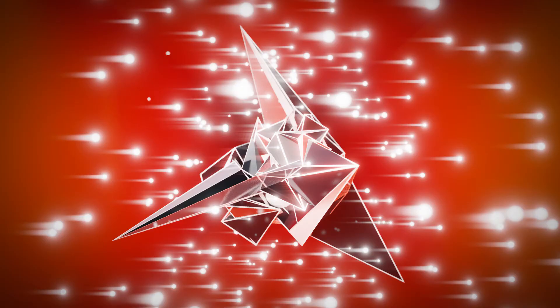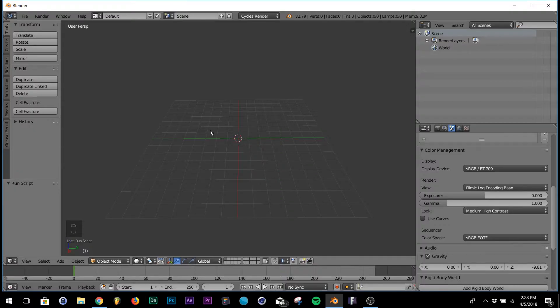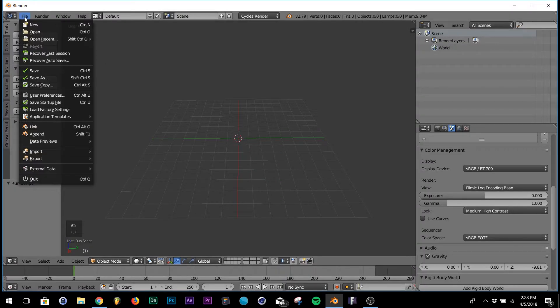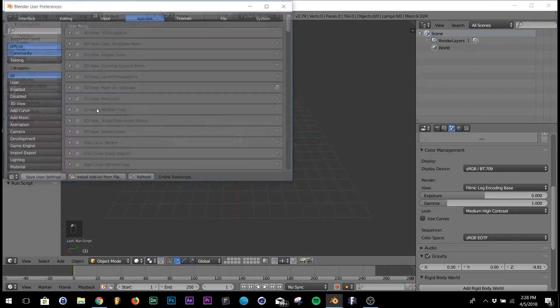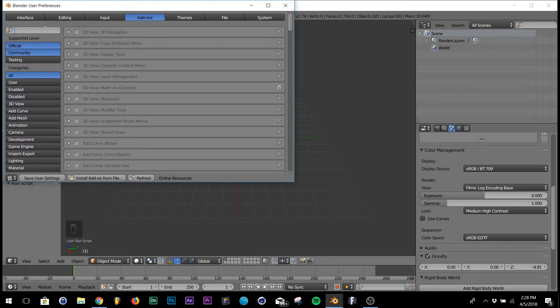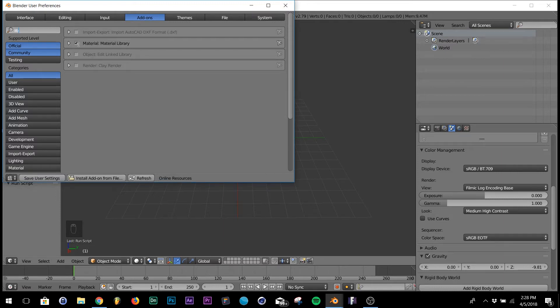Today we're going to be tackling this render - it's really easy. First, go into your user preferences, type in 'library', and select Material Library. I'm not going to get into texturing, so you can click this and it gives you all these really great professional-looking textures so we don't have to waste time.